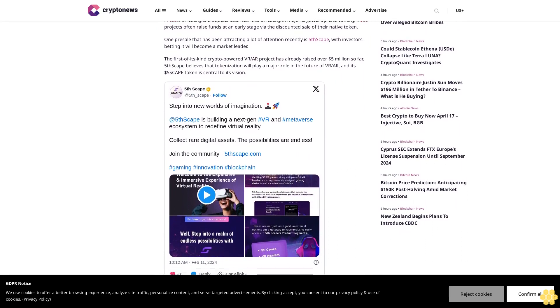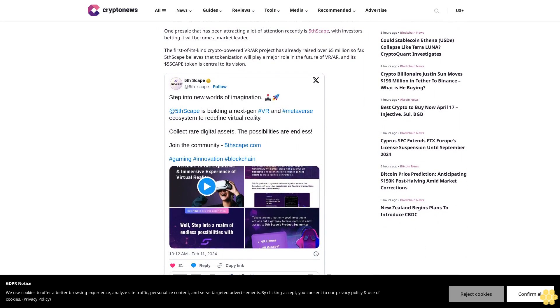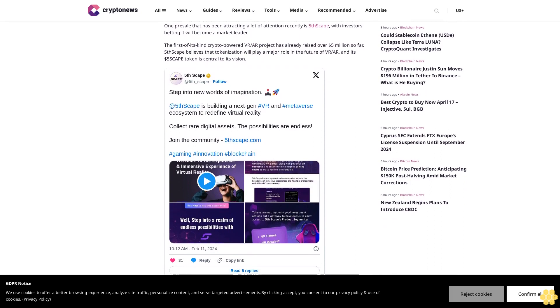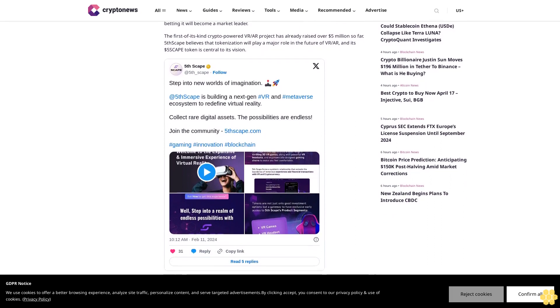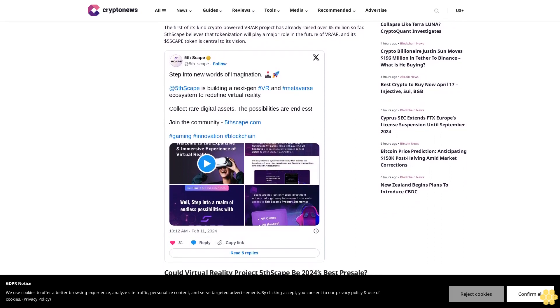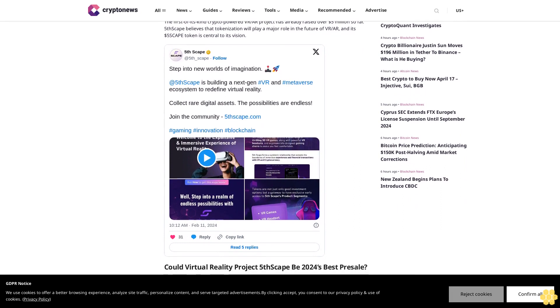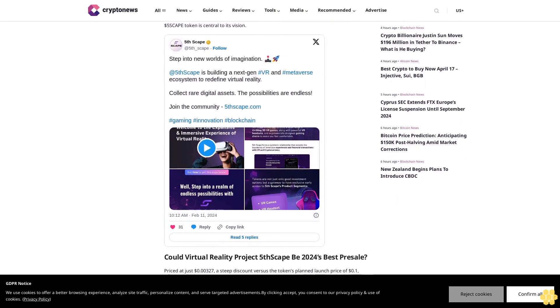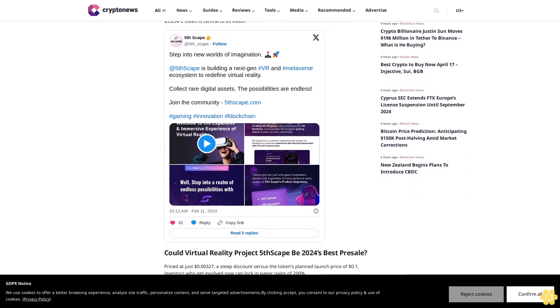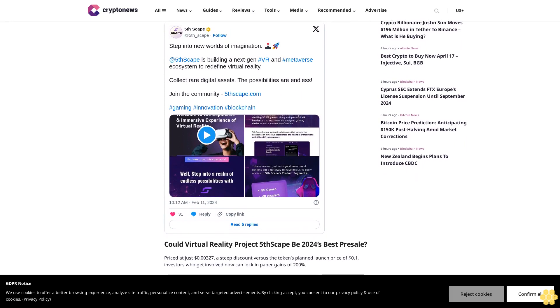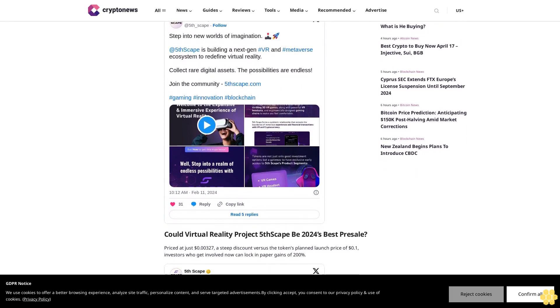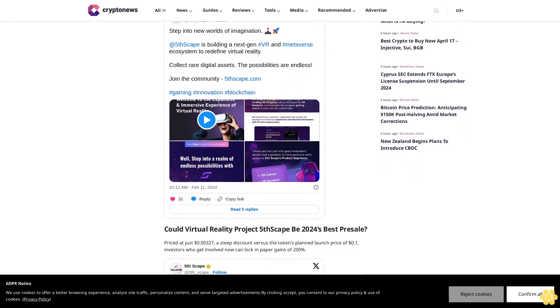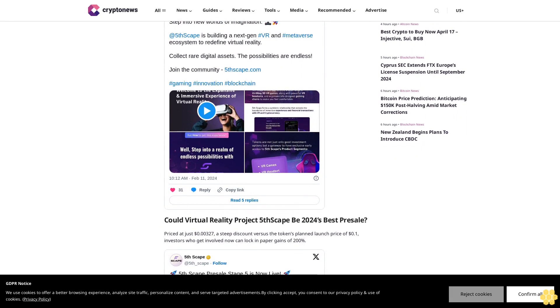Could Virtual Reality Project Five Escape be 2024's best presale? Priced at just $0.00327, a steep discount versus the token's planned launch price of $0.01, investors who get involved now can lock in paper gains of 200%. Given its total token supply of 5.1 billion investors, those who get in now are essentially buying into the project at a market cap of $16 million.